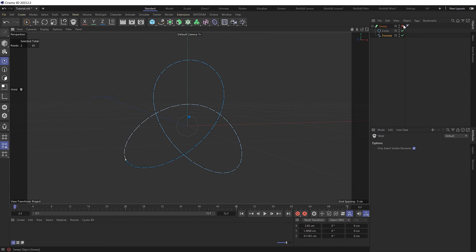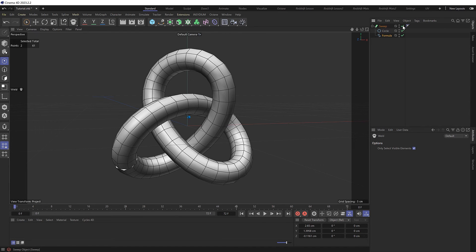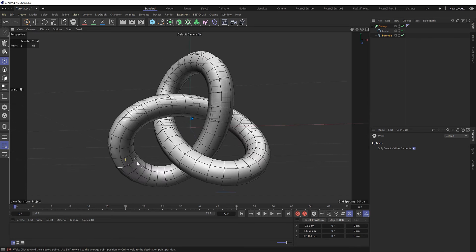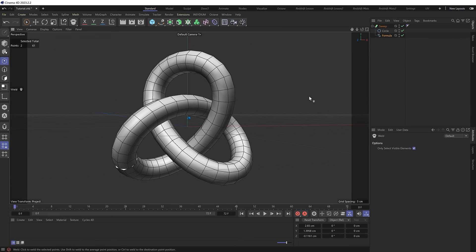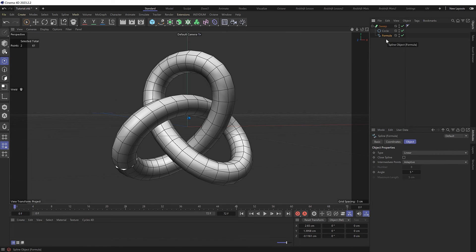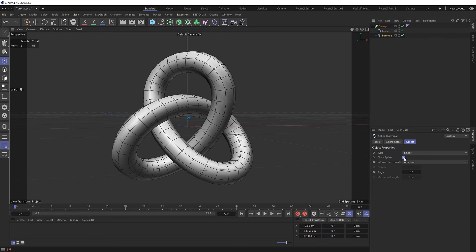Now if we enable our sweep again, we're still getting that edge down here. But I think all we need to do is grab our spline and just check close spline. And we now have a nice smooth continuous shape.